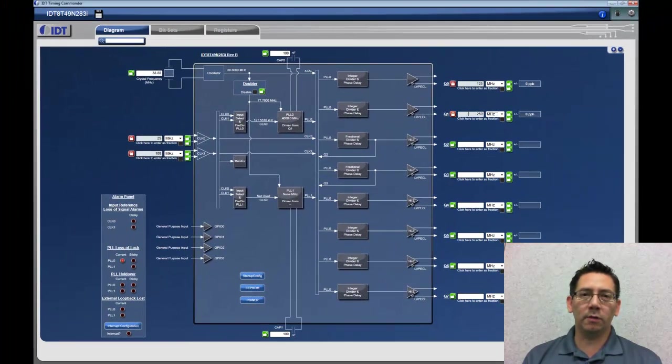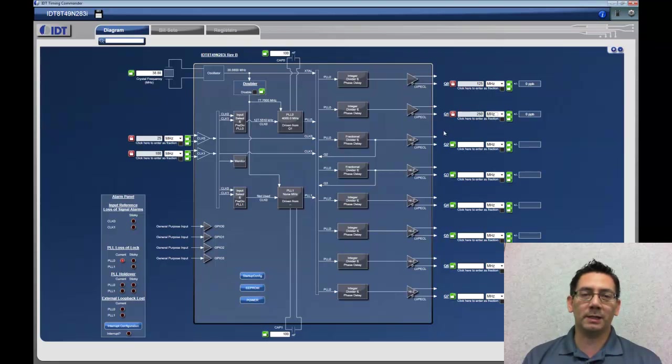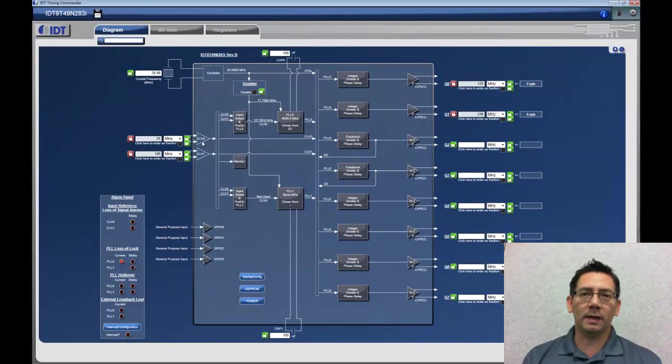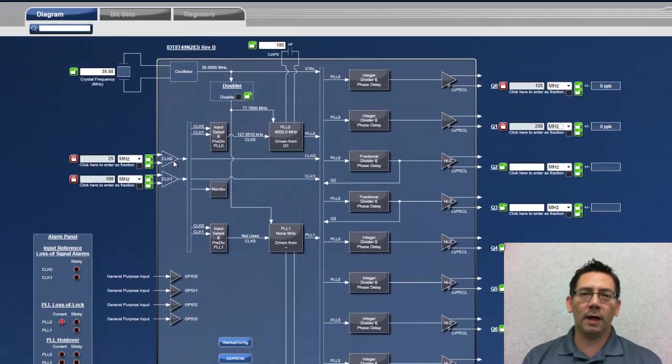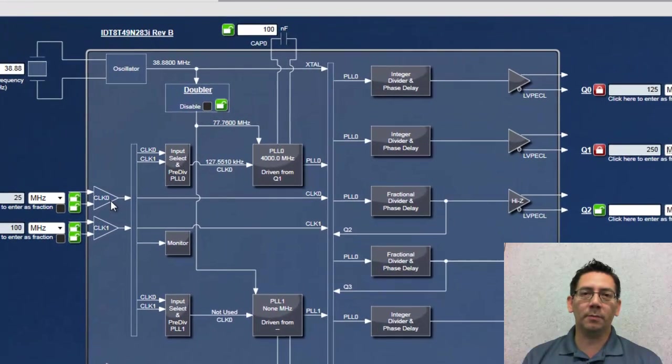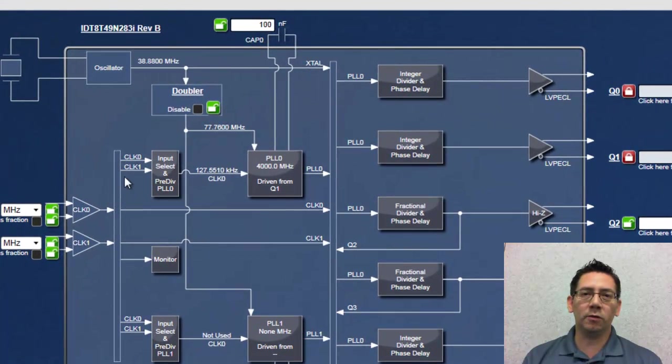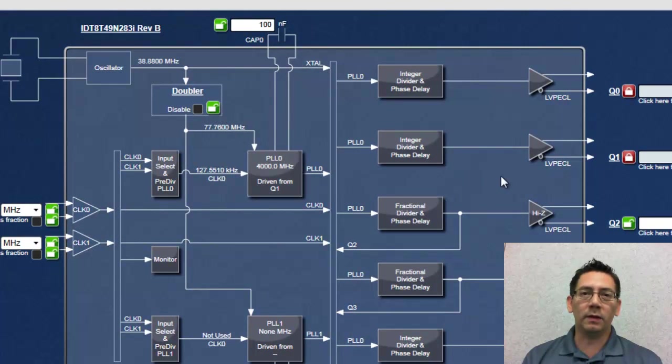As you have just noticed, the built-in optimization algorithm has configured the device on the fly, updating the functional blocks and the diagram with each of my inputs.